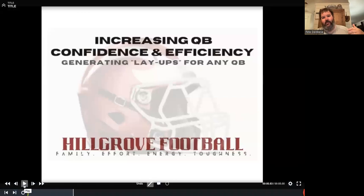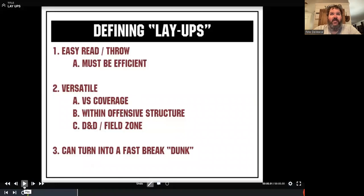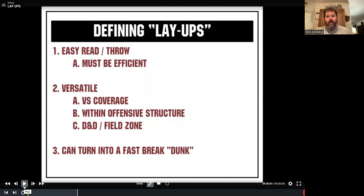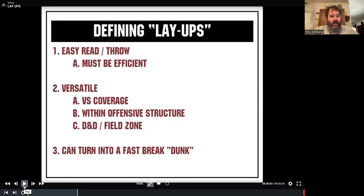It's all about increasing confidence and efficiency for the quarterback to keep the offense on schedule and rolling along. When we talk about layups in our staff room and with our kids in our install, we talk about easy reads and easy throws. You don't have to be a Division I prospect to make these throws. We try to find things that allow us to be efficient regardless of what our personnel looks like or who we're playing. Part of that is it has to be a versatile concept — versatile versus multiple coverages where you're going to feel confident calling it almost all of the time.